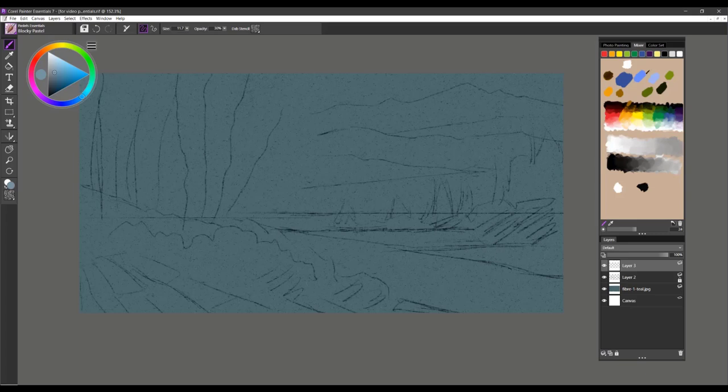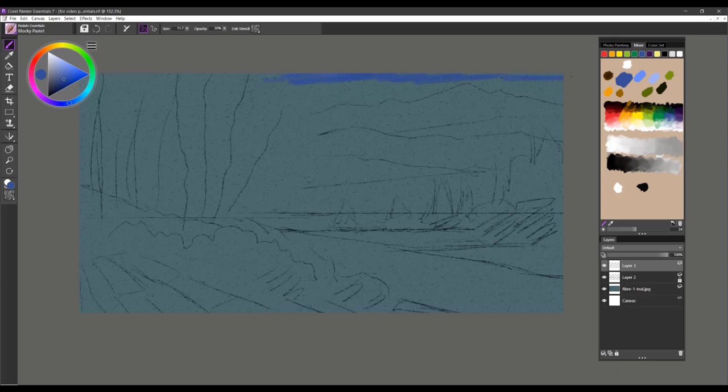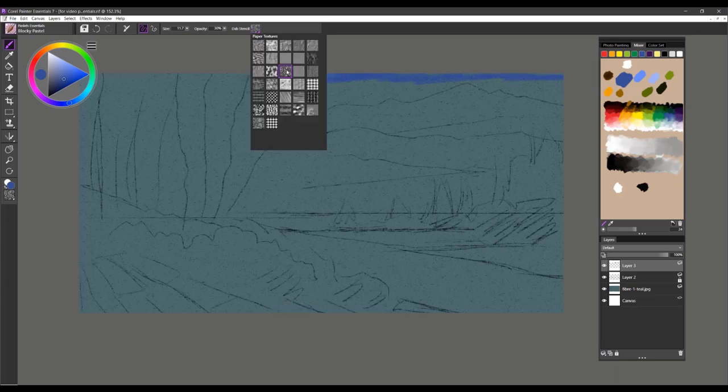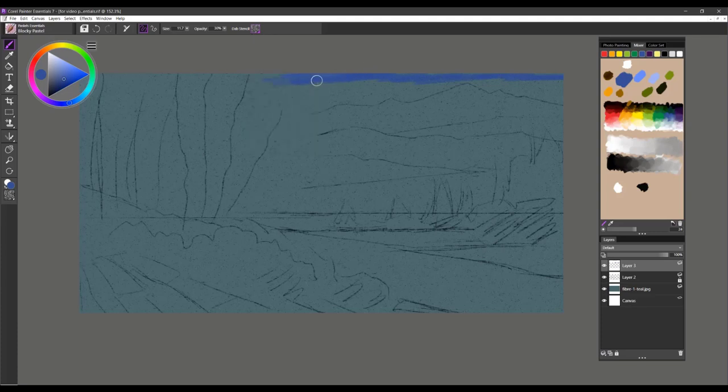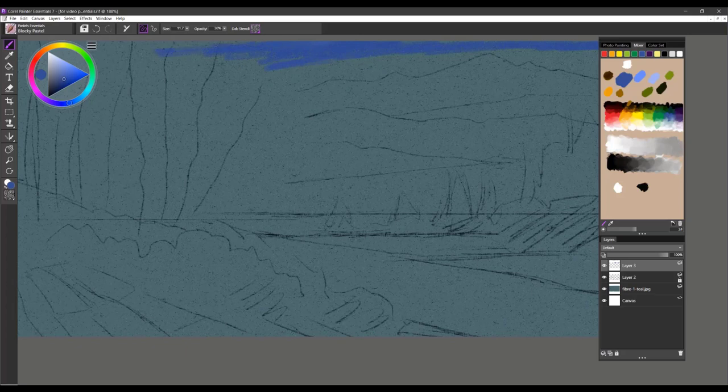Using my Alt key, I'm going to select this blue value here and we're going to start off with a Blocky Pastel. On a layer here, I'm just going to start building this in. The paper texture I'm using is the Sandy Pastel paper. You can see it has a lovely grain to it.